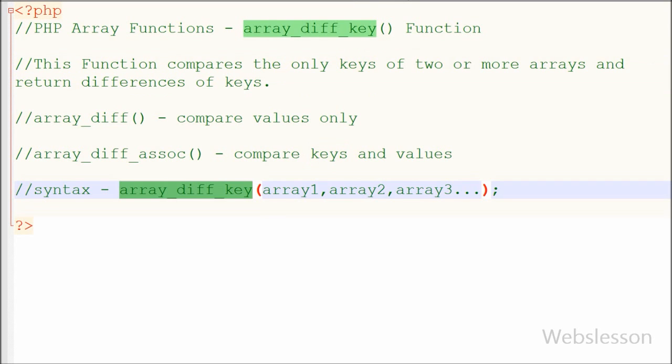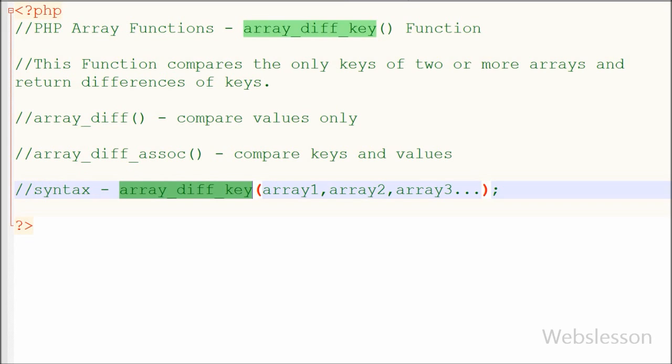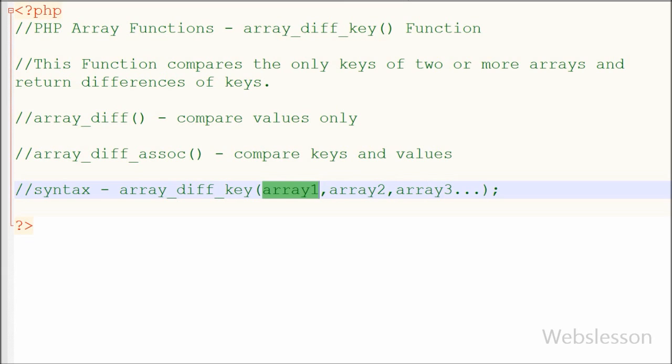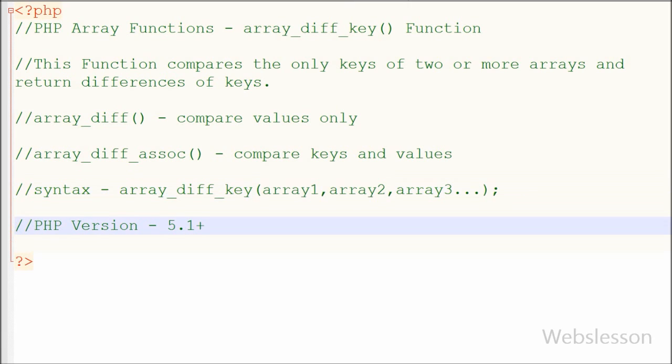This is the simple syntax of this function where two parameters like Array1 and Array2 are required and more than two arrays are optional. This function compares keys from Array1 and compares those keys with array 2 or array 3. This function was introduced in PHP version 5.1 and is also present in PHP 7.